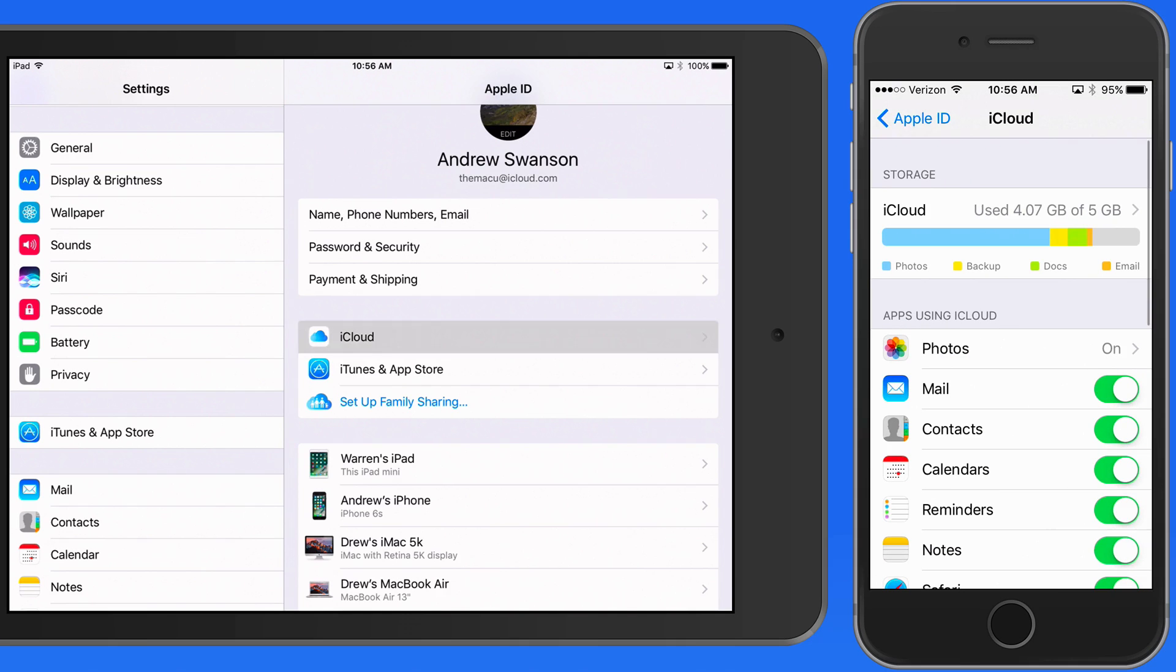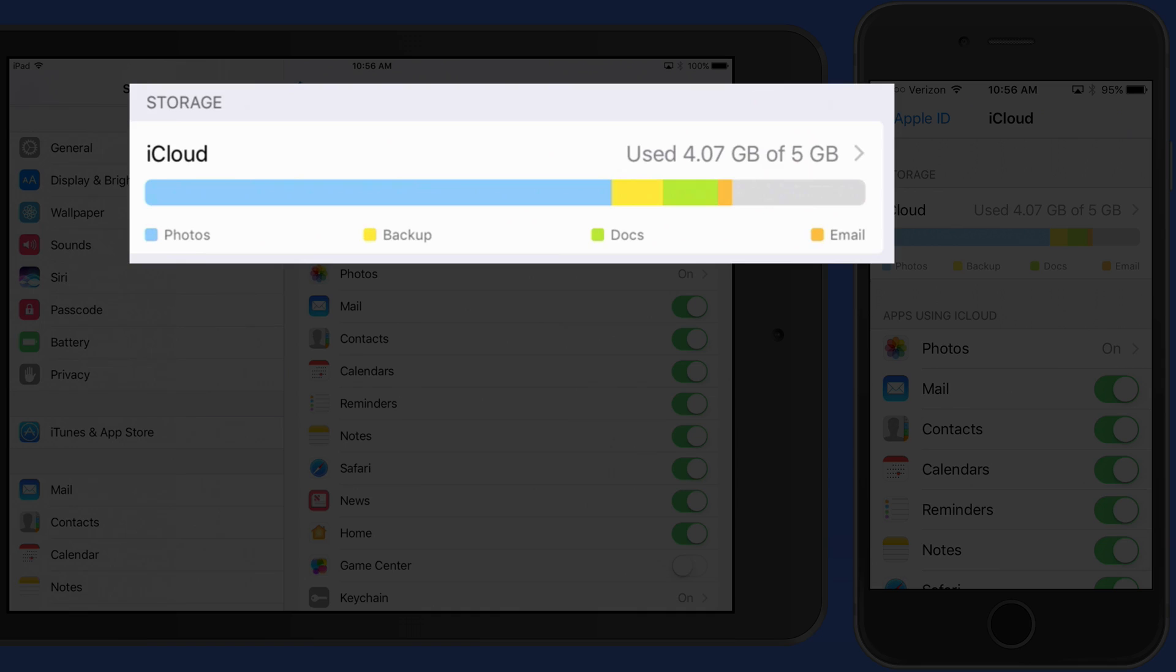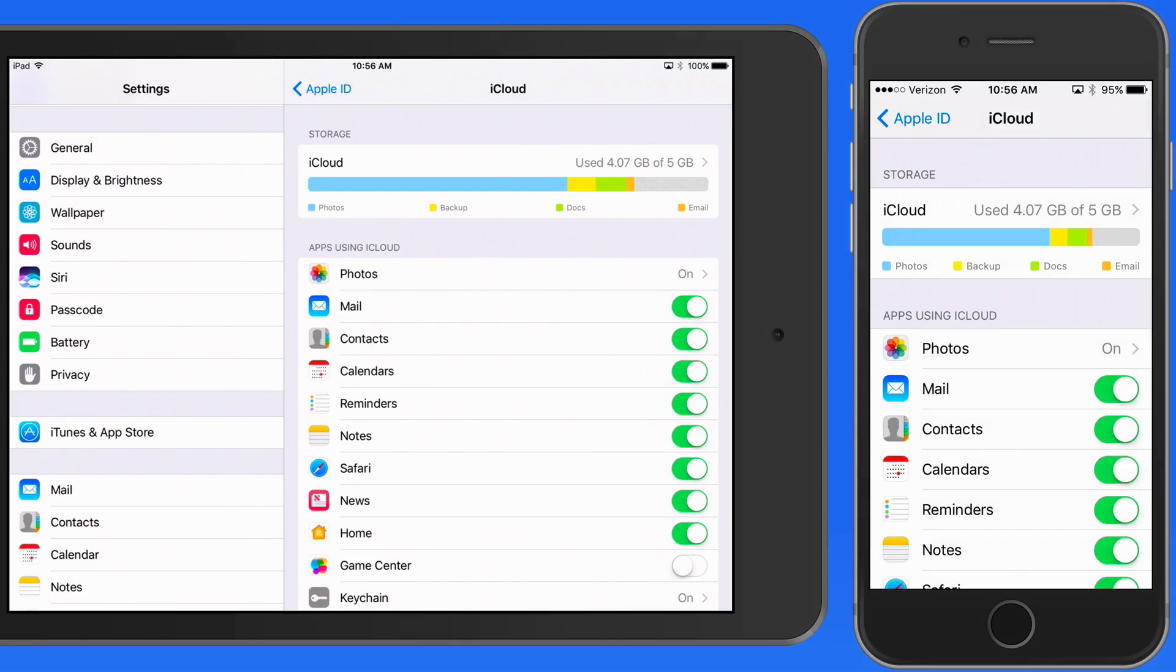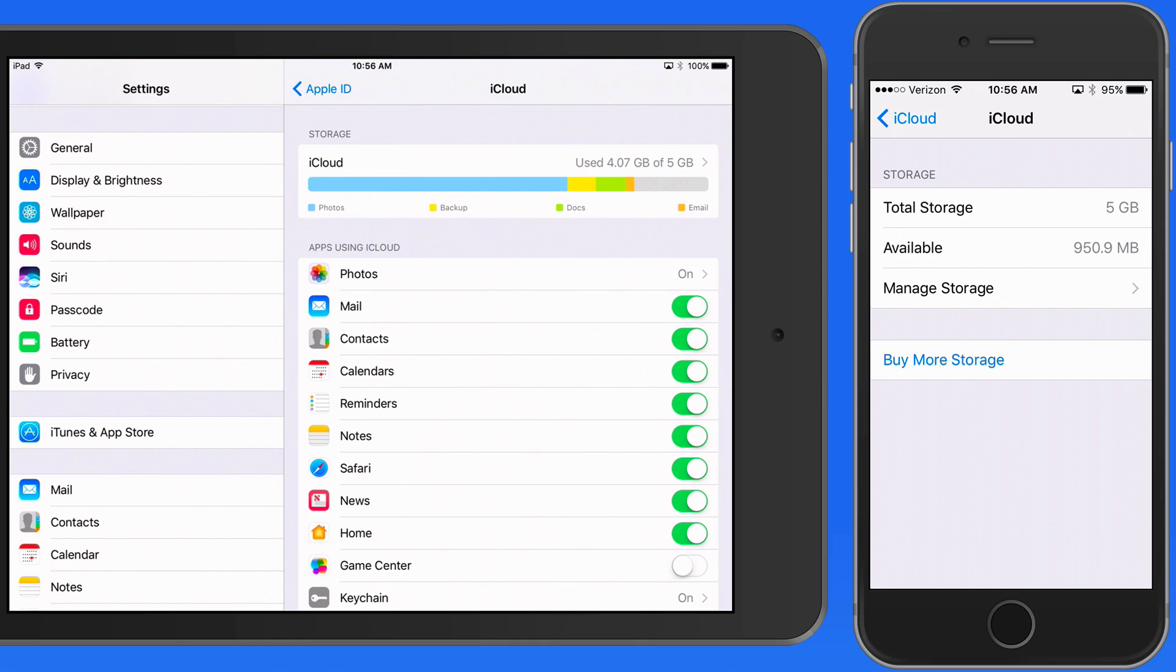We also now have a nice color-coded bar graph of our iCloud storage usage. Tap on this to manage or buy more iCloud storage.